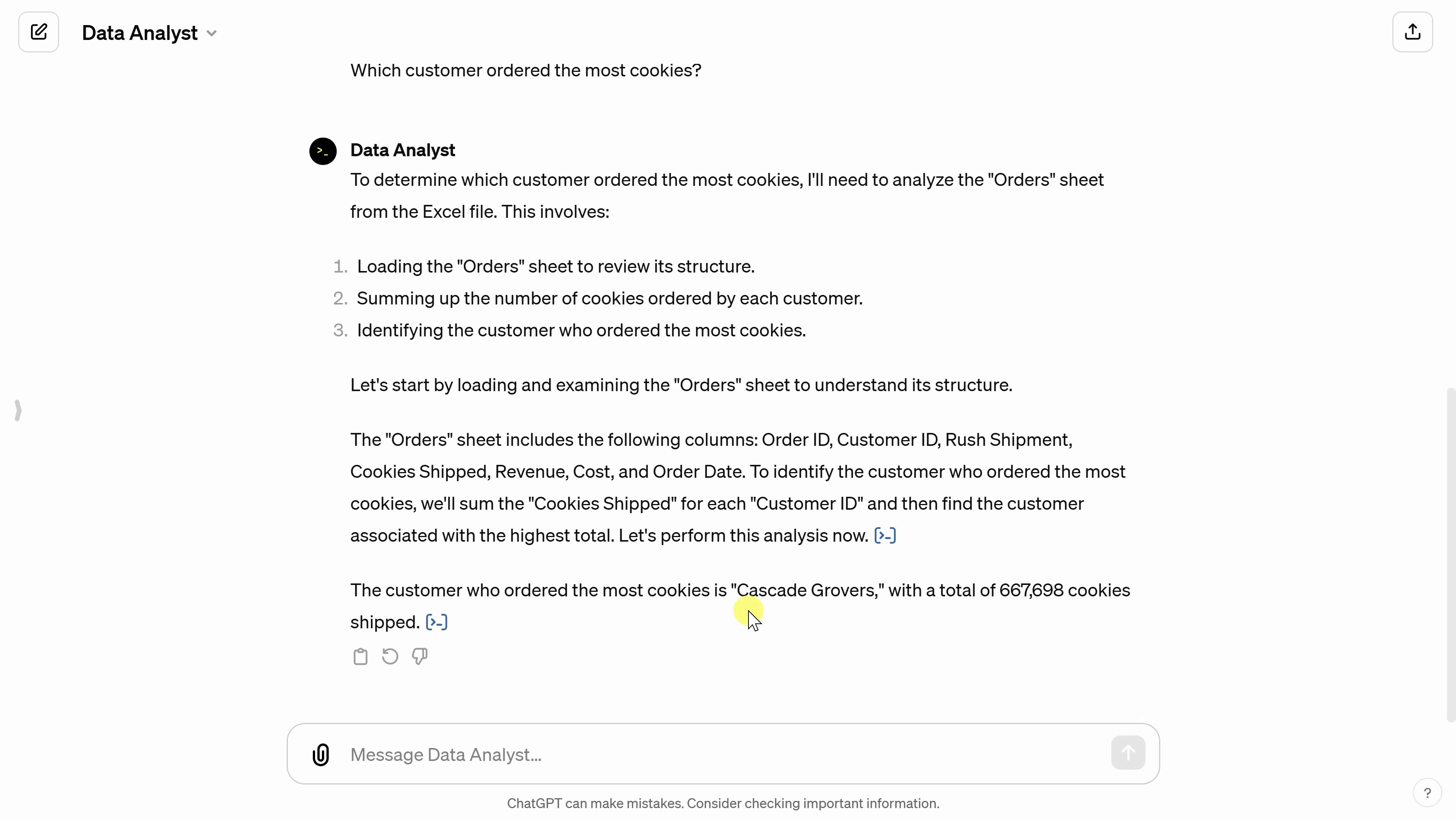And look at that. Here it tells me that it's Cascade Grover's with a total of 667,698 cookies. And I went back to Excel just to double check that. And that is spot on.